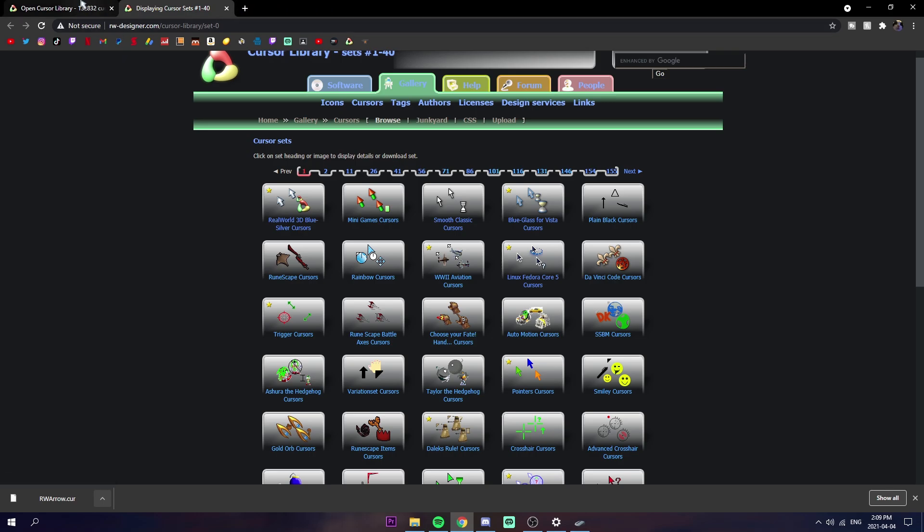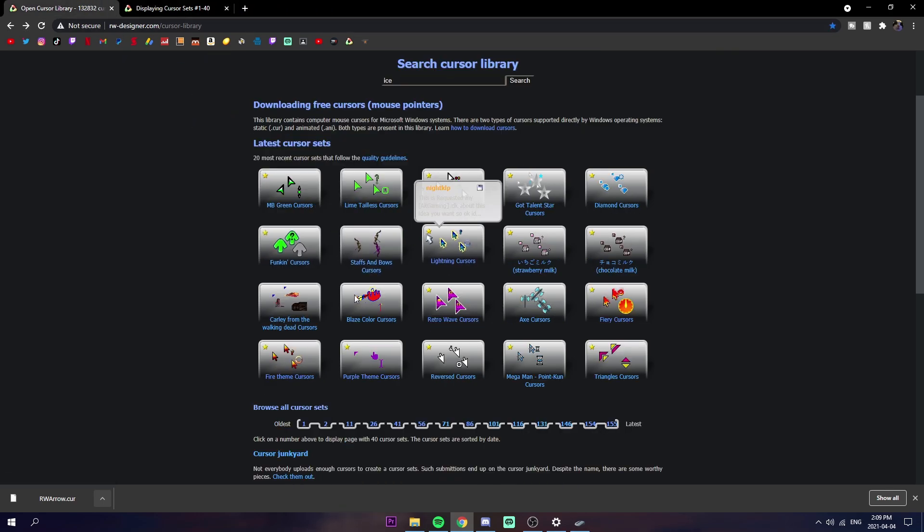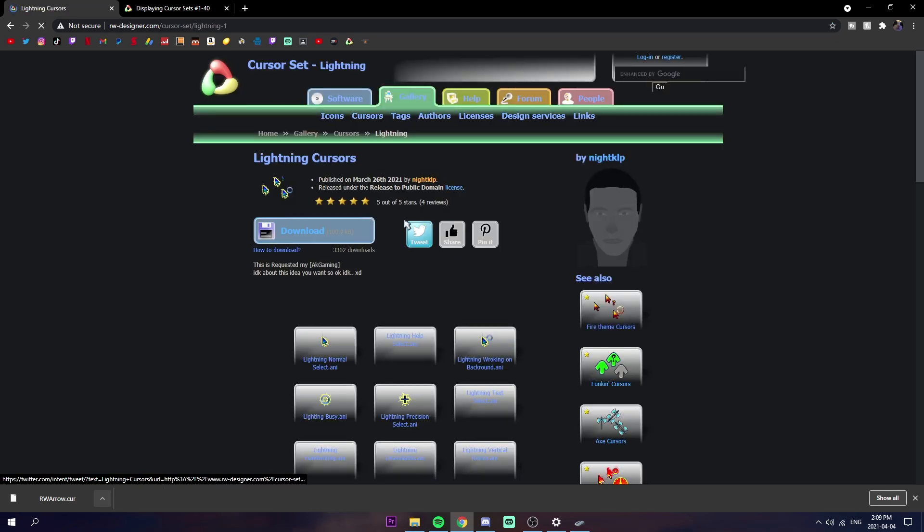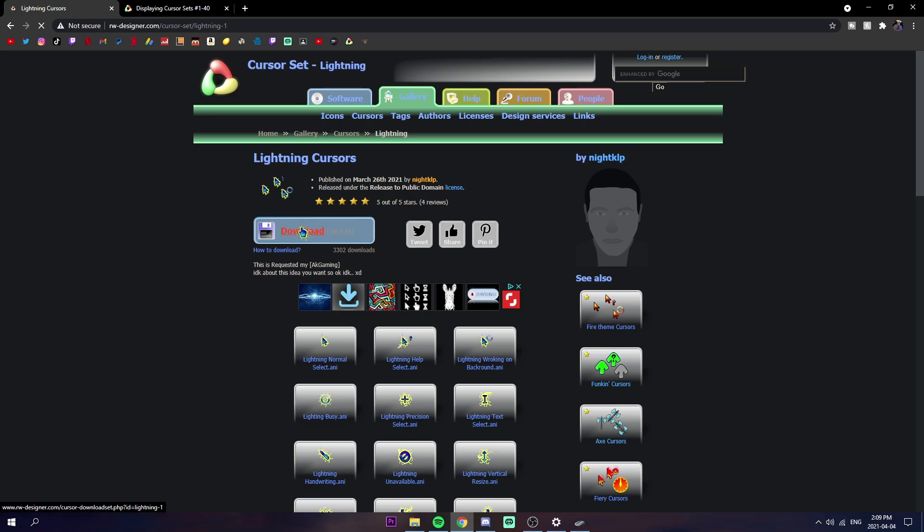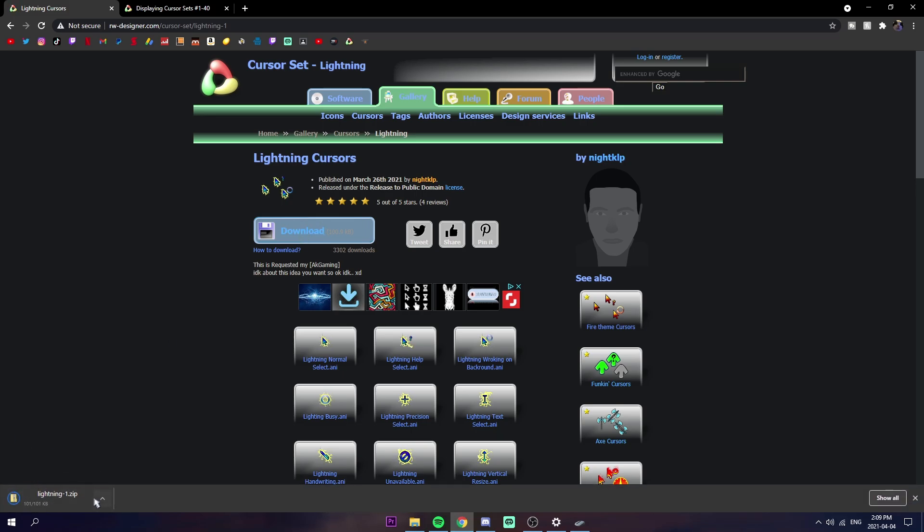One that I know that has every single one is the lightning one, that's what I was using. You're just going to click on it and then right here at the top you can download the entire pack. We're just going to click download and it should download as a zip file.